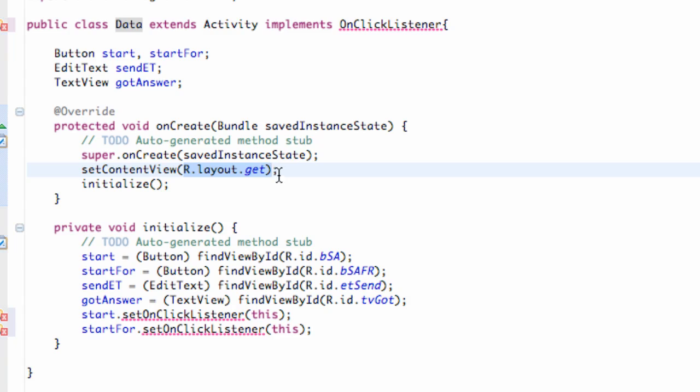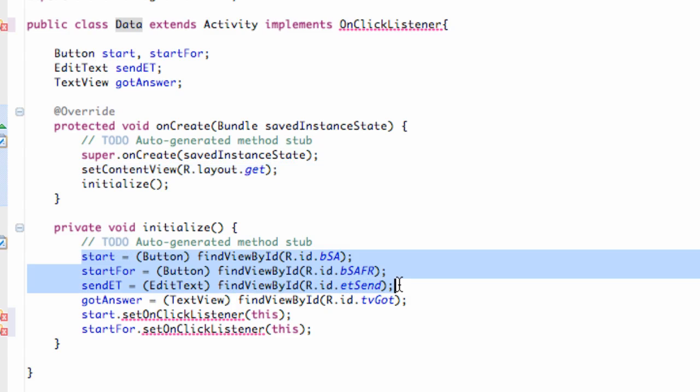Then again for the Data class you want to use the get layout, and then I created this Initialize method which initialized all those variables, set the references, set the OnClickListener to this.